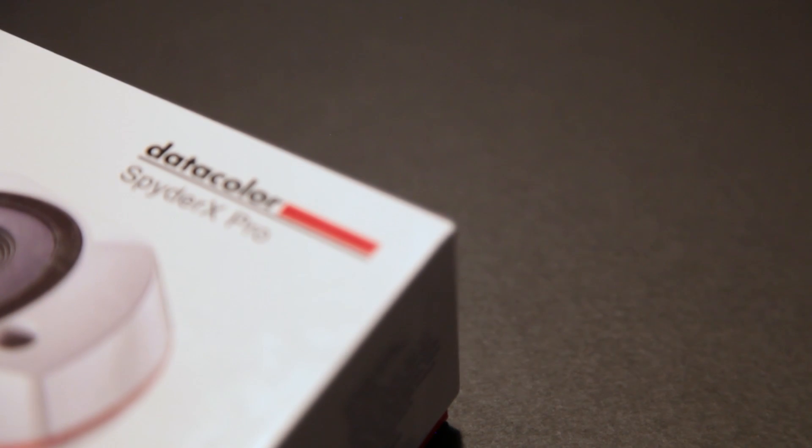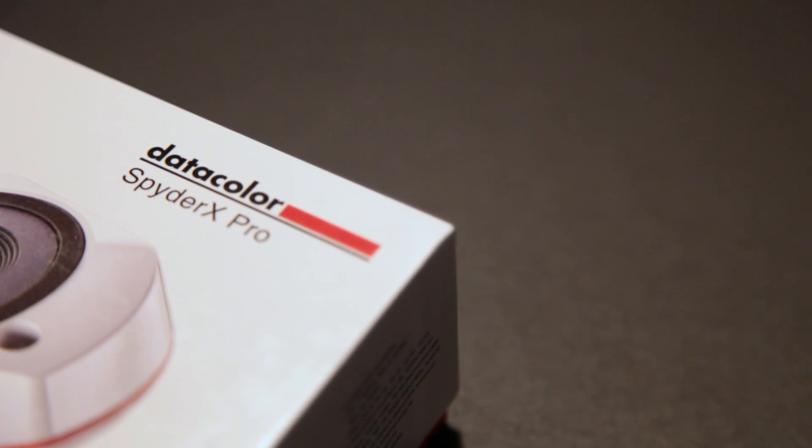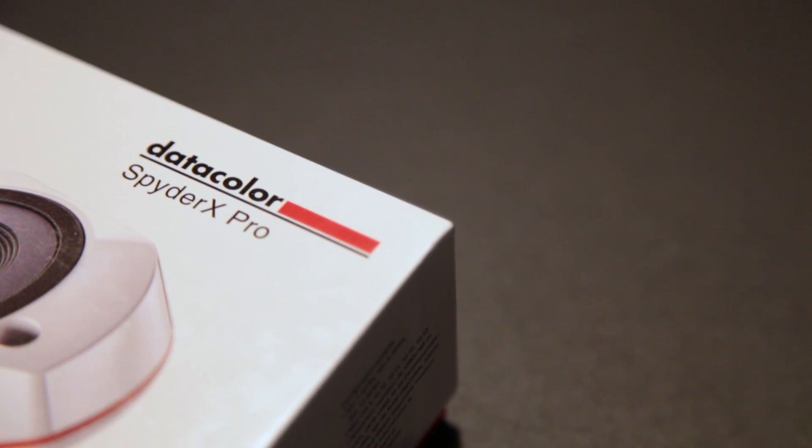This time we're going to do something completely different because the guys from Datacolor actually sent us a product to review. It is the SpiderX Pro color calibration device for your monitor. We're going to go through some of the characteristics, build quality, the software, and the actual calibration of your monitor, everything in the same run.